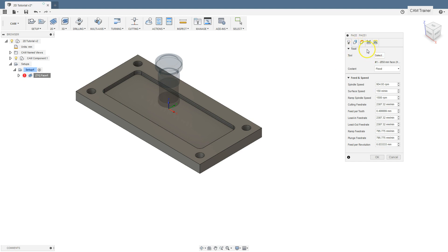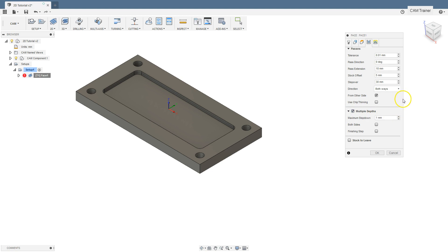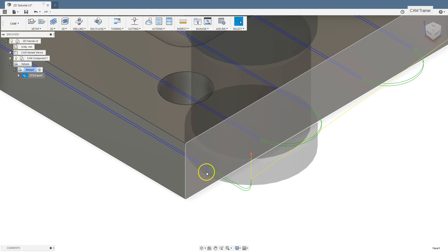Edit this operation. The next section is multiple depths. The first parameter in this section is maximum step down — this is a quite important parameter. With it we determine how deeply the tool will go down in one pass. If we have 2 millimeters of material to remove and the maximum step down is set to 1 millimeter, we will get 2 passes in the Z axis. Click OK and in the Z axis we have 2 passes.